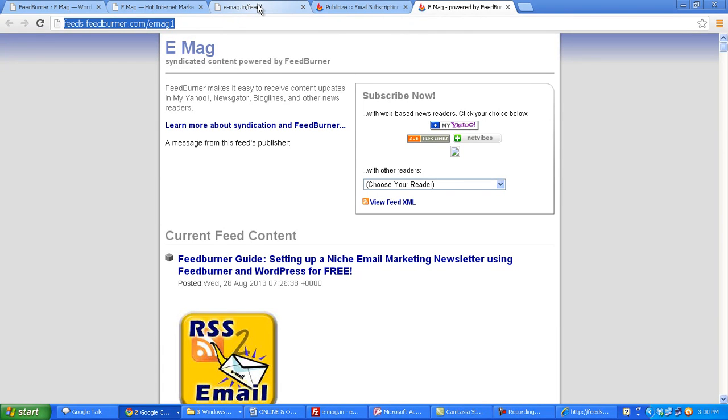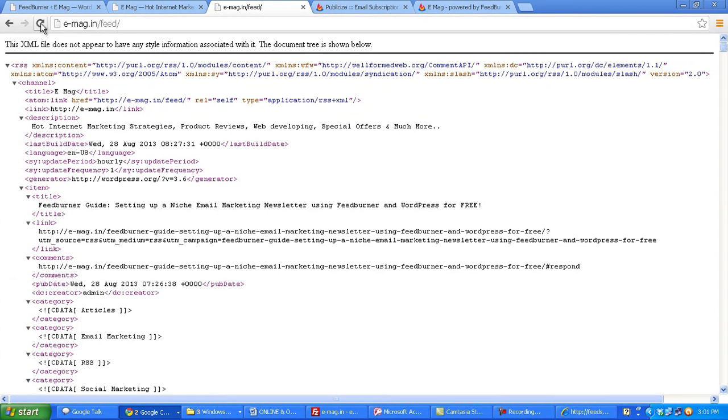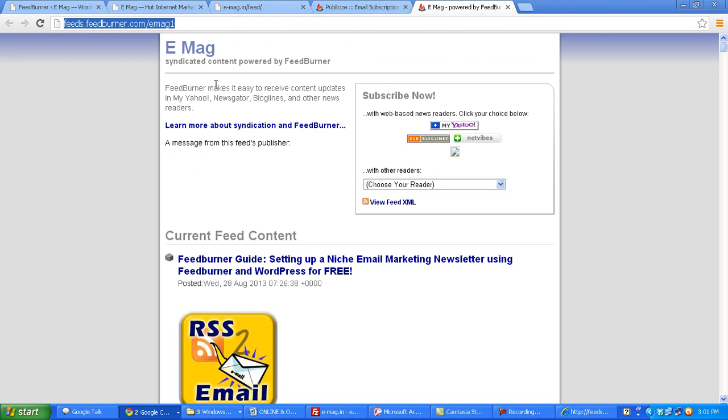So once that is done, what this plugin does is redirect all your feeds to show this feed here, show the new burn feed here. It will take a while to appear, but check in about half an hour or so, and once you refresh this page you would see this. That's about it. Thank you for watching.